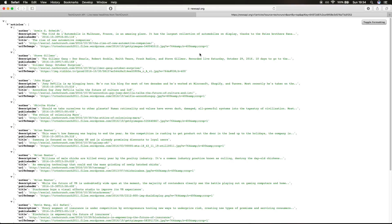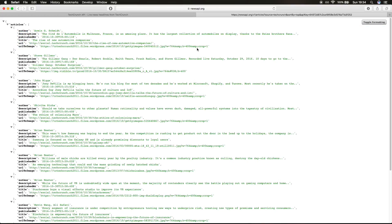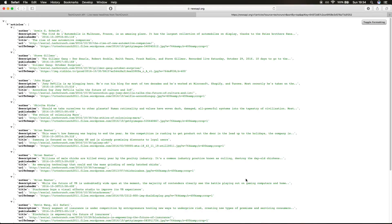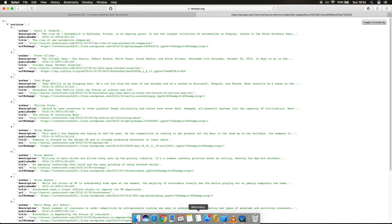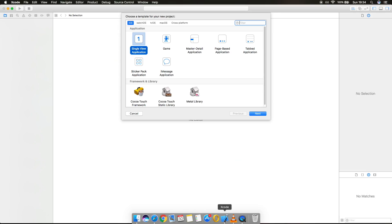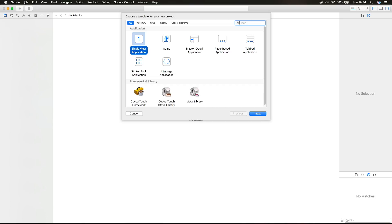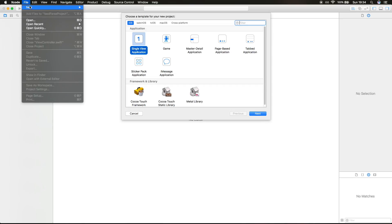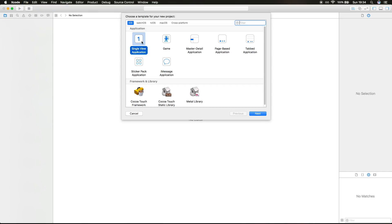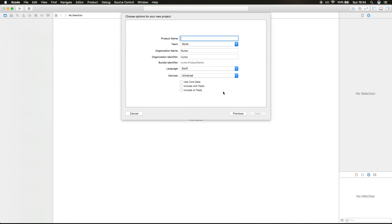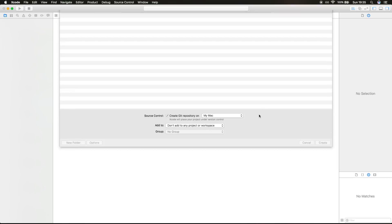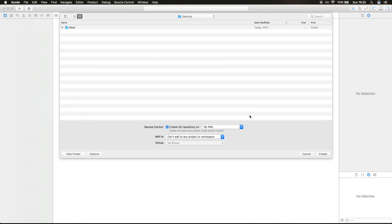So having this in mind, let's go and start our project. Open Xcode, go to file, new project, and this is gonna be a single view application. Let's call this news reader. It's gonna be language Swift, universal devices, and let's create it here.